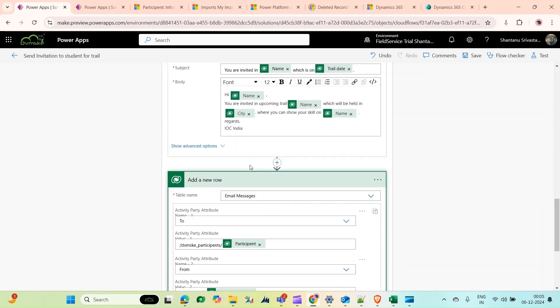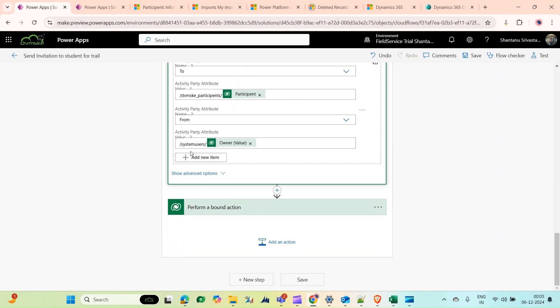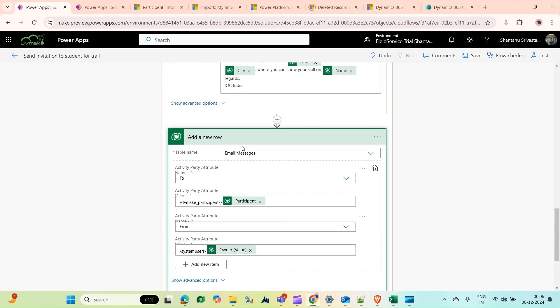Then I'm adding this because I need to show this email message on the timeline. That's why I'm adding this table for email message so that this email message will appear in the timeline. Here I'm adding: To is the participant's logical name with the plural name, From is system users (the plural name of the system user entity), and the owner value.